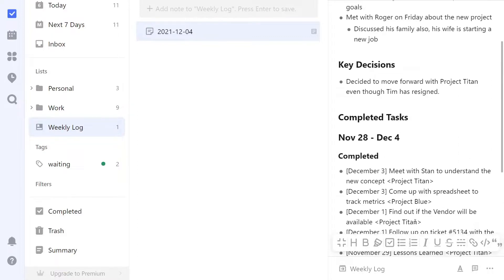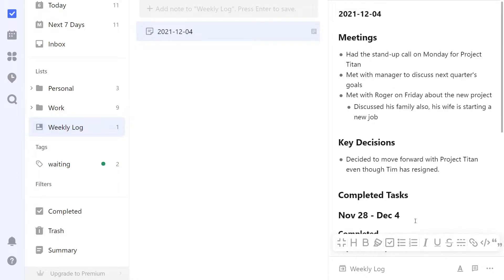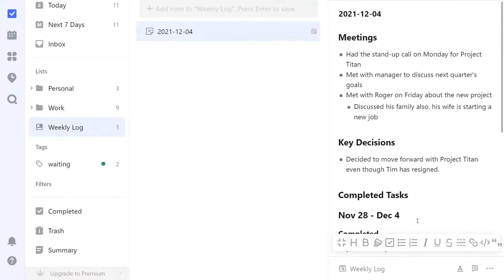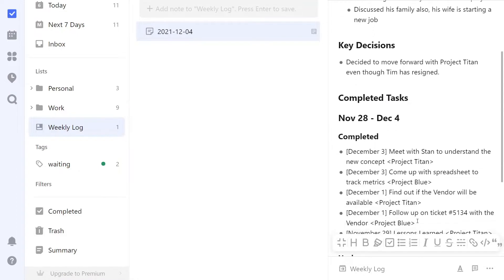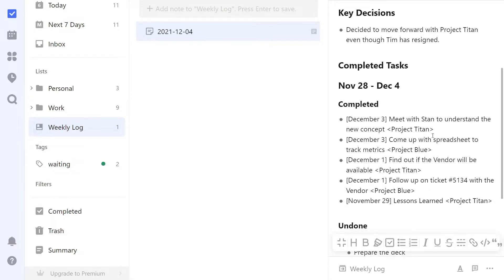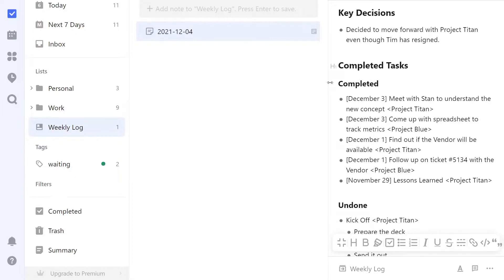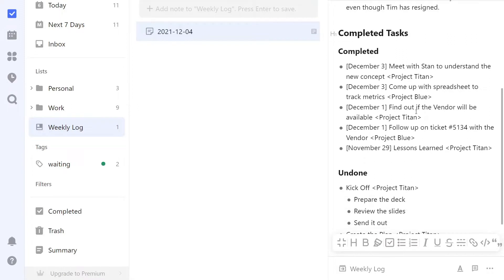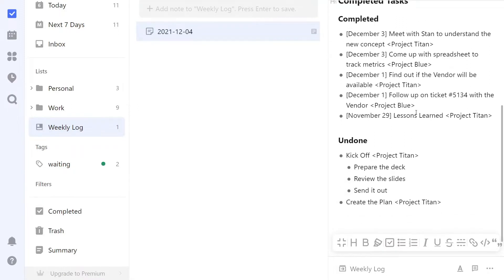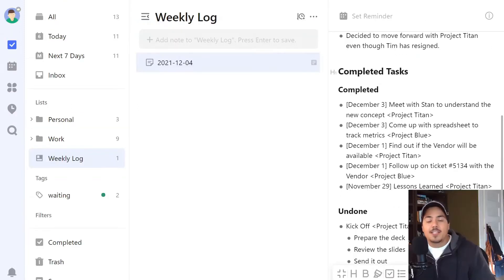Now you have a note that has everything that happened in the previous week — your meetings, any key decisions, and your completed tasks. I might delete the auto-generated heading since I know it's this week because it's my weekly log. Here I can see my completed tasks and also the tasks that were left undone for the previous week. The weekly log can be a good way to keep track of everything that happened in a particular week.